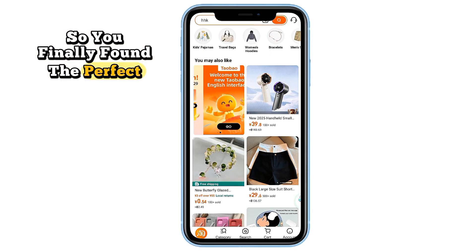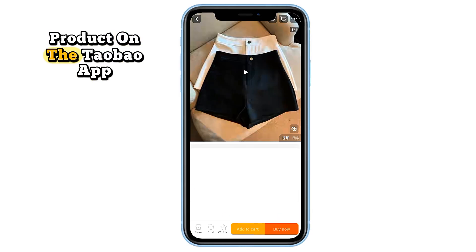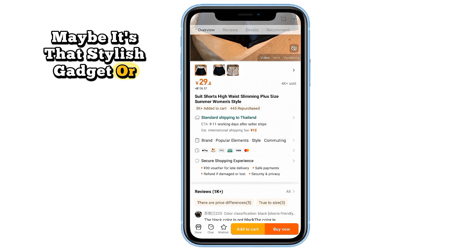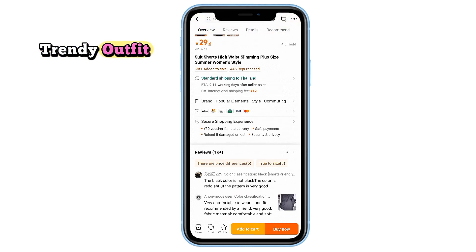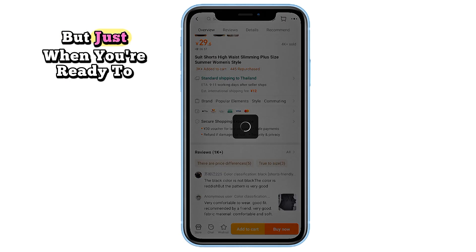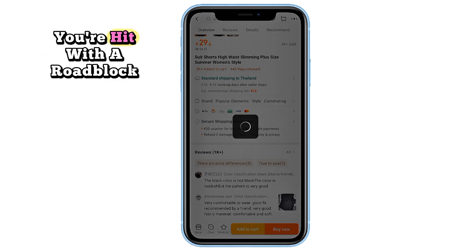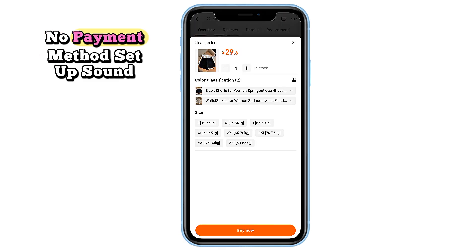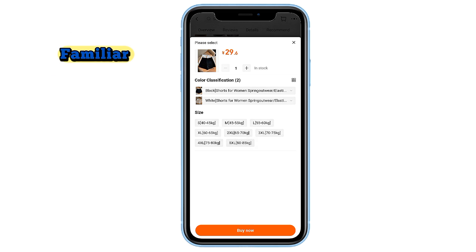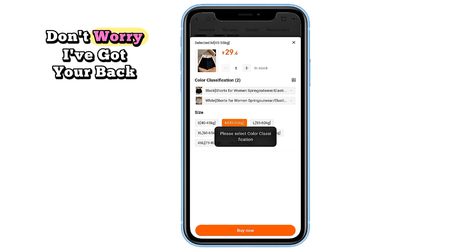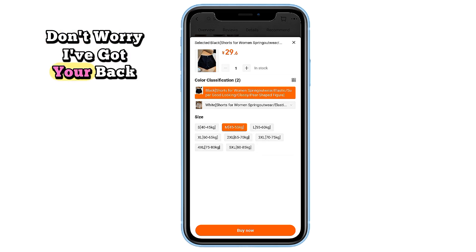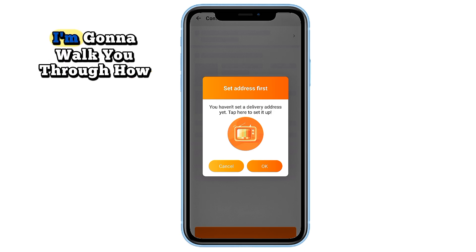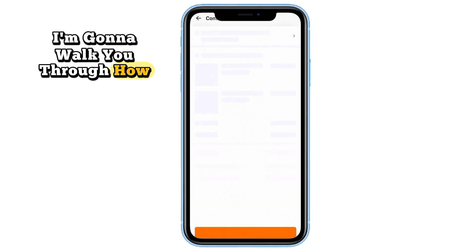So you finally found the perfect product on the Taobao app — maybe it's that stylish gadget or trendy outfit — but just when you're ready to check out, you're hit with a roadblock: no payment method set up. Sound familiar? Don't worry, I've got your back. In this quick and easy tutorial, I'm going to walk you through how to add a payment method on the Taobao app, step by step.